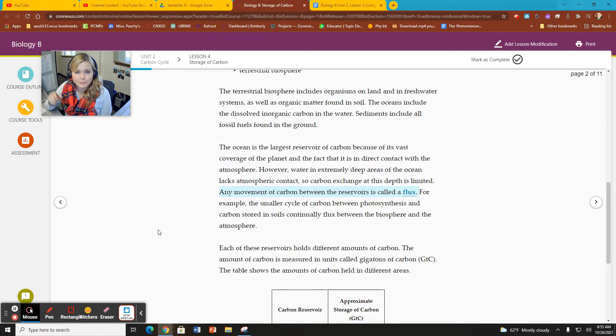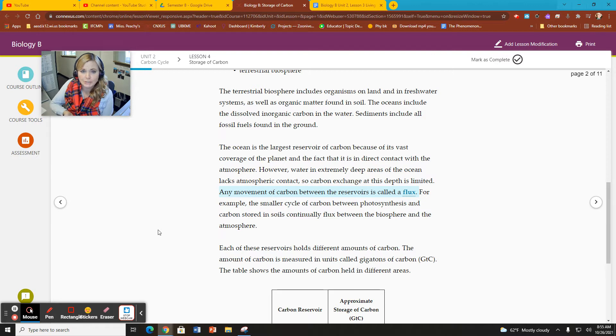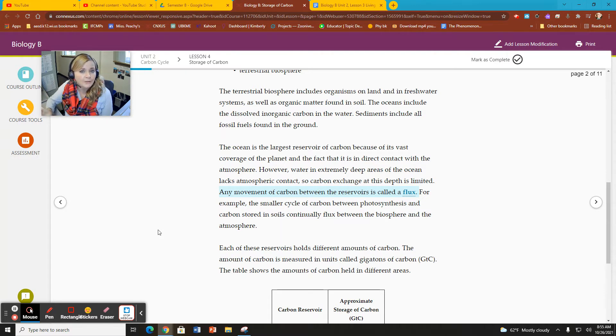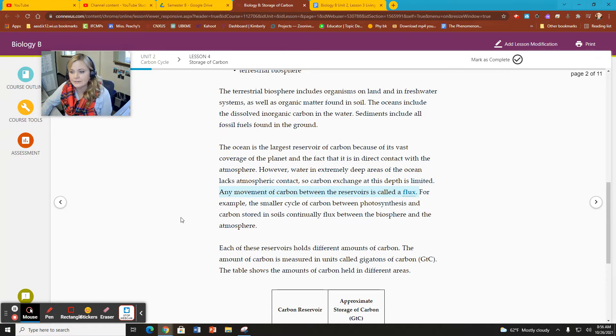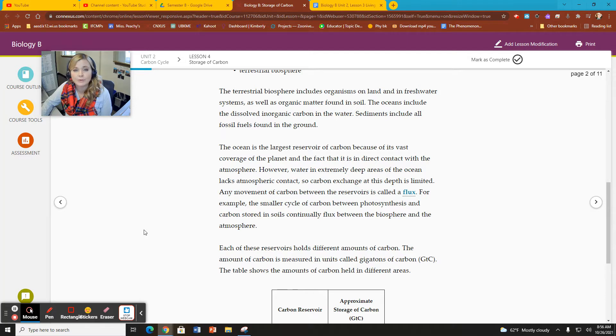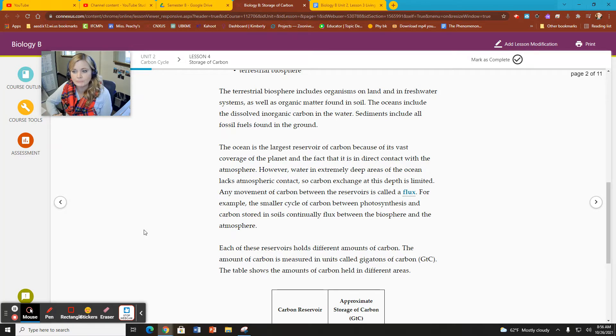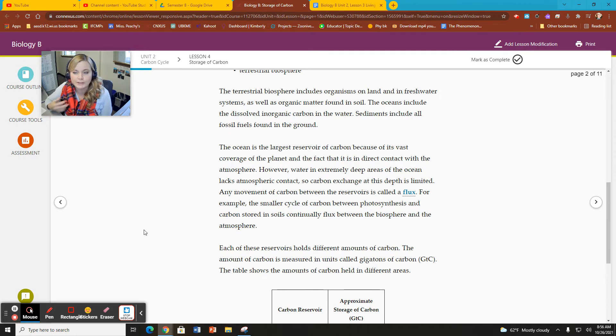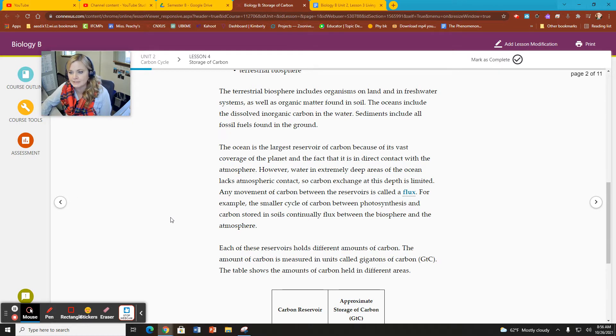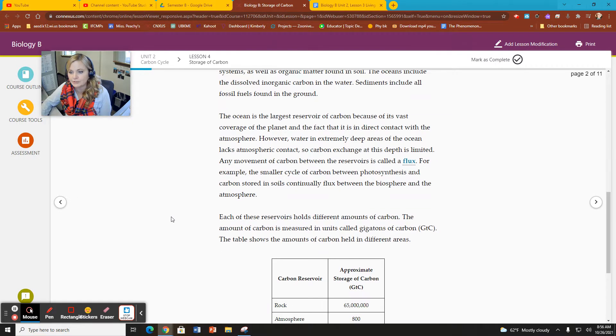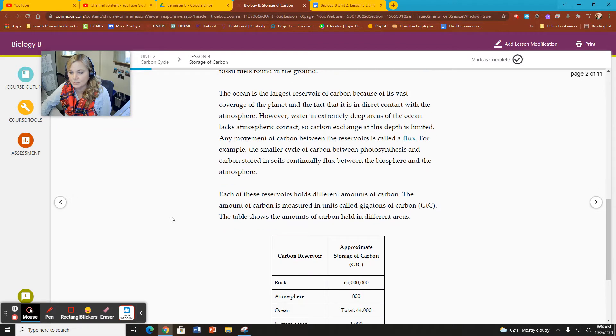As it moves from the atmosphere to the ocean and back, we call that carbon flux. There's less flux in the deeper parts of the ocean because it's not exposed to the atmosphere. You don't get as much carbon stored in the depths of the ocean.